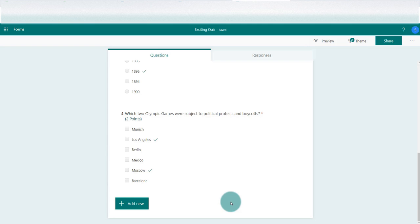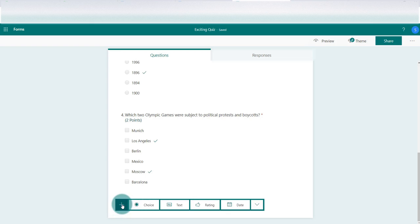Here we're going to look at text answers, where your students would write either a very short answer, maybe one word or two or three words, or have the opportunity to write a more lengthy response. Let's have a look at how we do that. We go to add new and then over to the